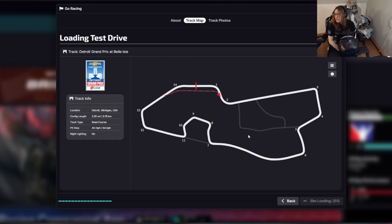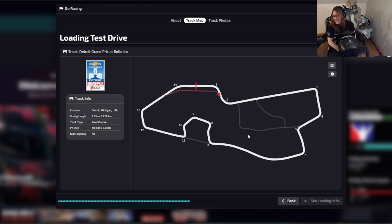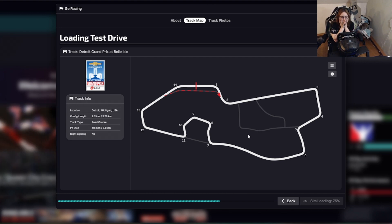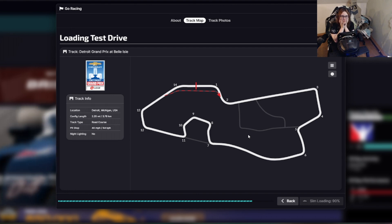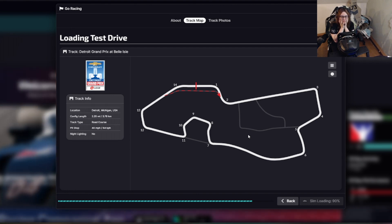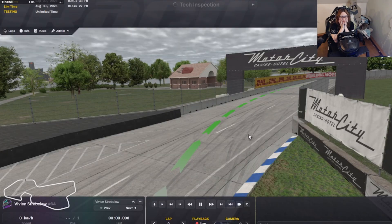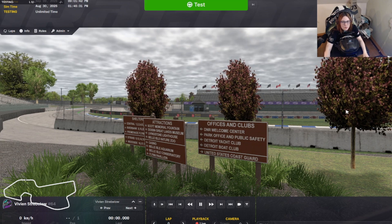I'm gonna get some water, I'll be back in 10 seconds. One, two — I'm back. Was even less than 10 seconds I think. Yeah, what I don't have in speed on iRacing I do have in real life.